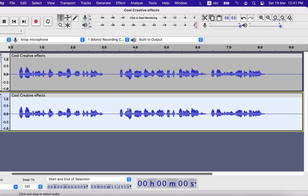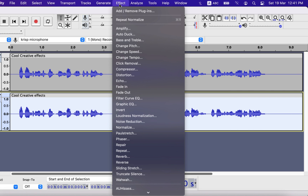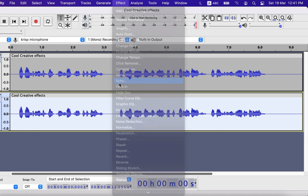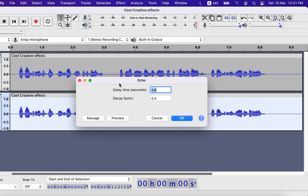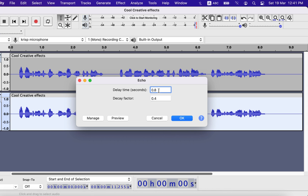On the second track, add some echo effect. You can experiment with different echo settings, and that will give a different kind of experience. Delay time is the difference between the actual voice and the echo sound — I will set 0.6.